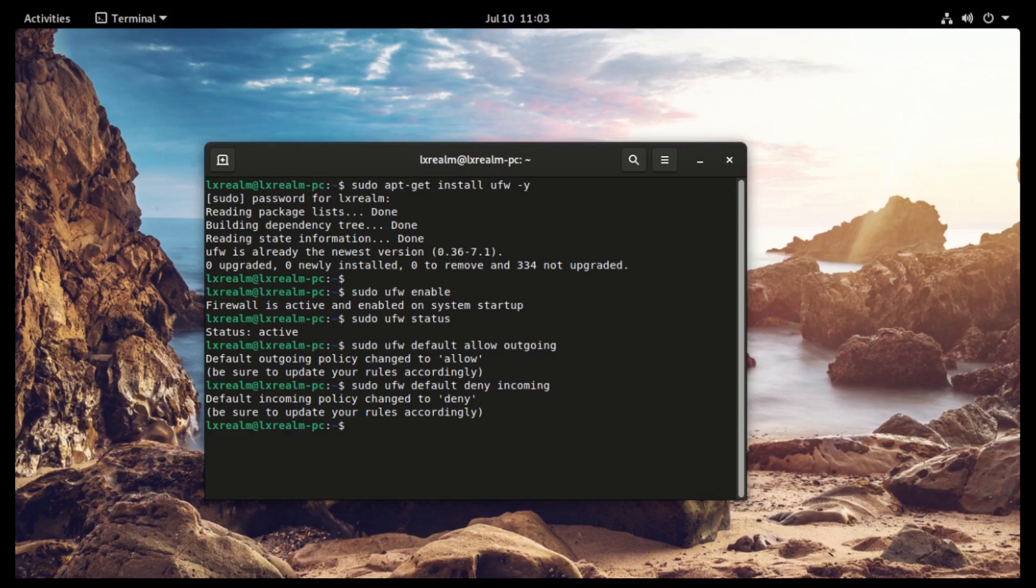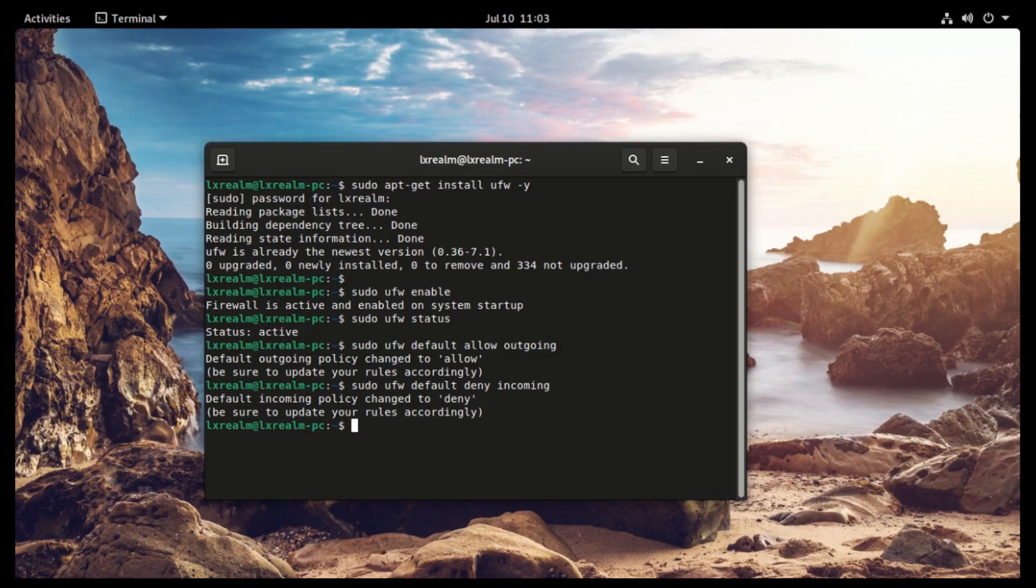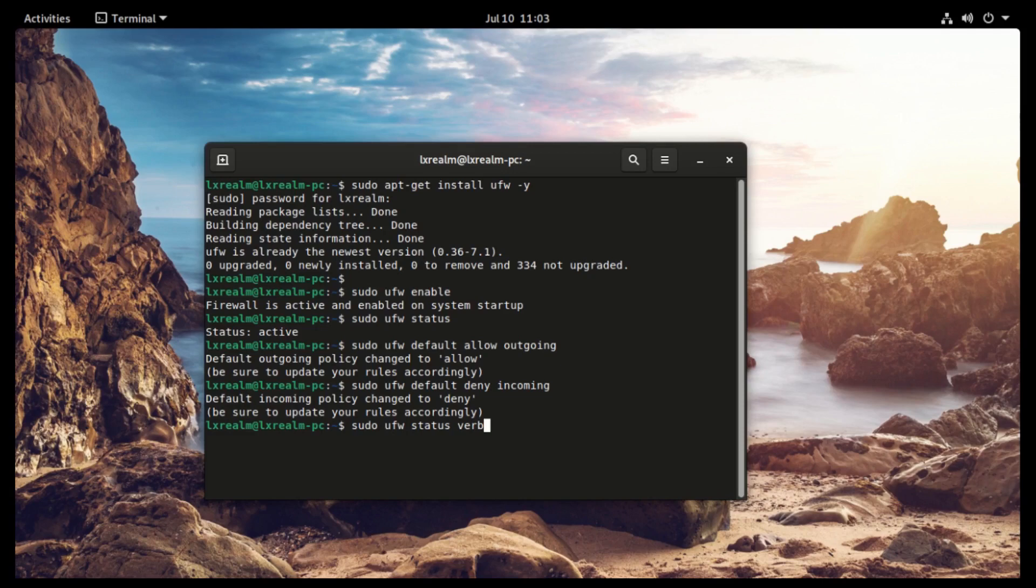Now to check the current status of our firewall and if the policies we set are correct, let's type the command sudo ufw status followed by the word verbose, v-e-r-b-o-s-e.